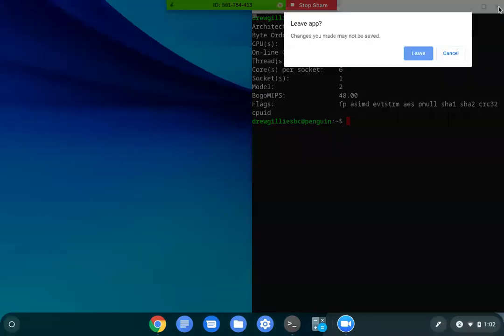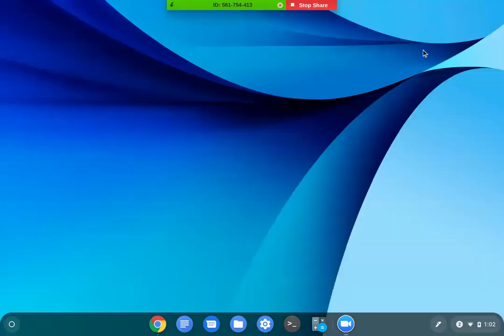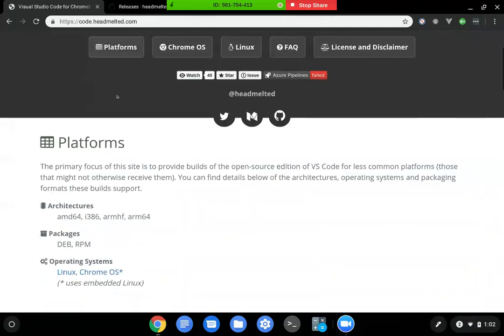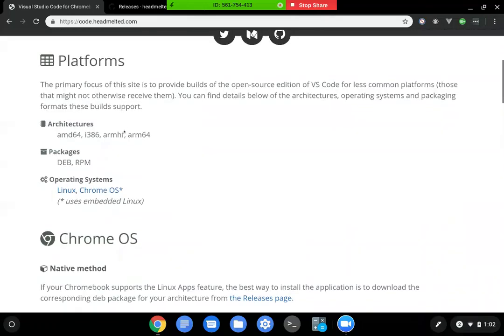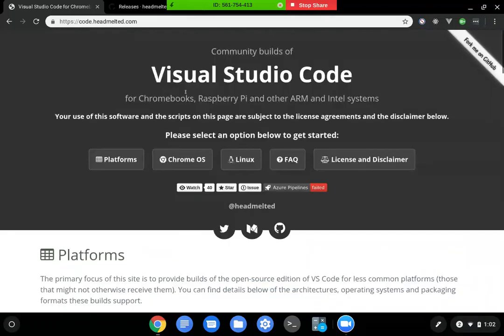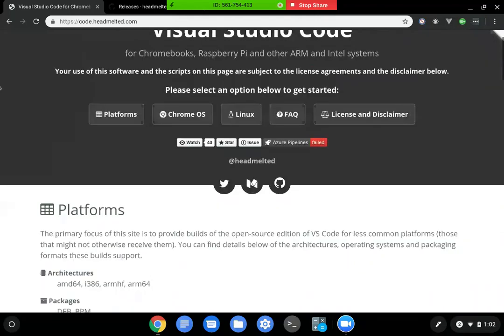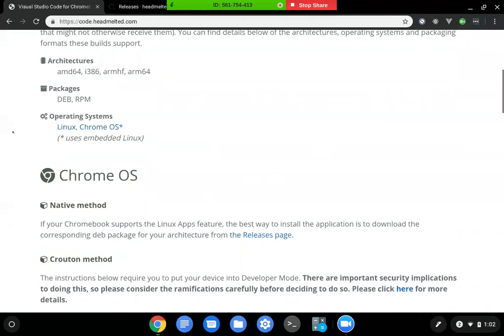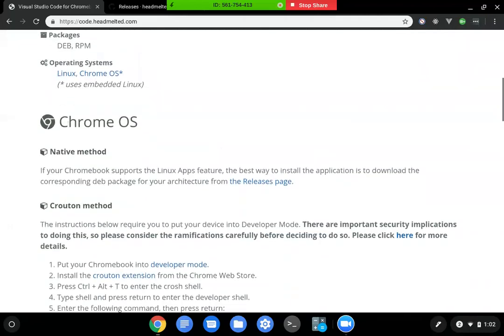We're just going to exit that. We're going to come in here. There's a website called code.headmelted.com. I'll post that in the video description, and this is a pretty good walkthrough of how to get Visual Studio Code on Chromebooks and Raspberry Pis, ARM-based processors, and Intel systems.